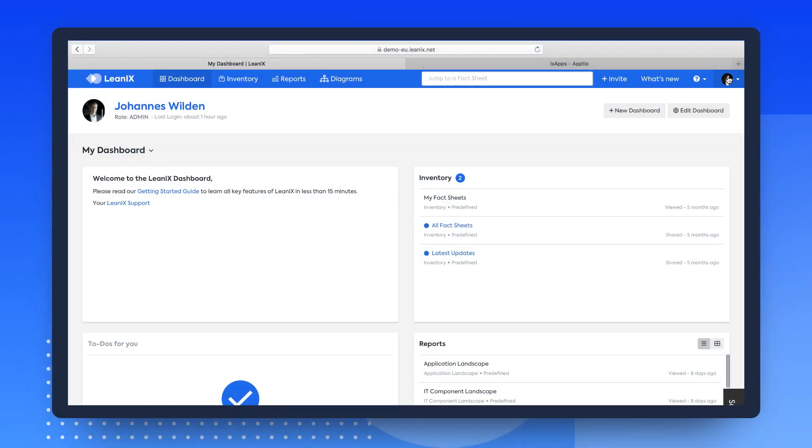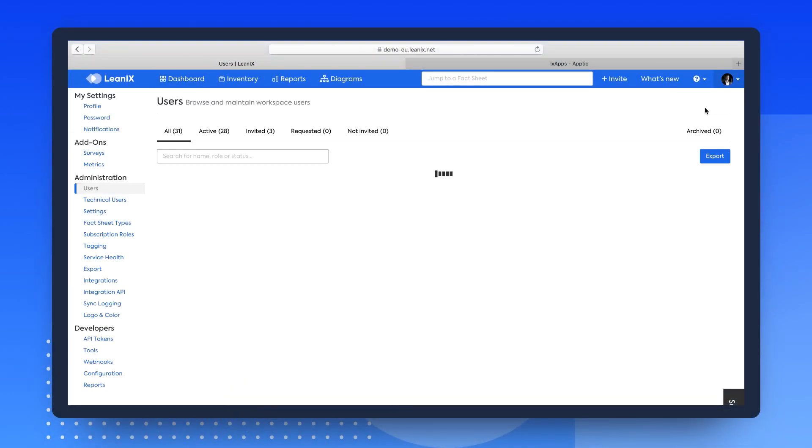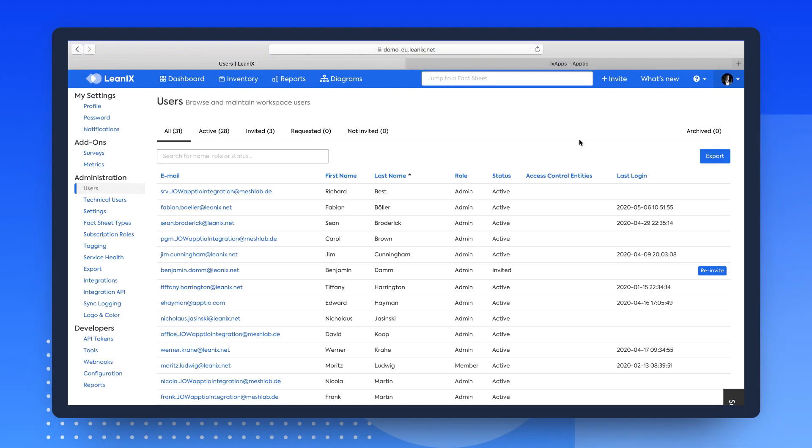In the Administration section, under Integration API, you will find the APTIO Outbound Connector Type.